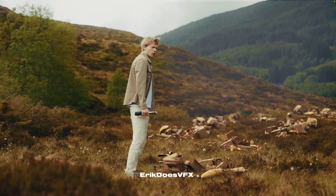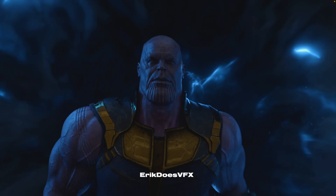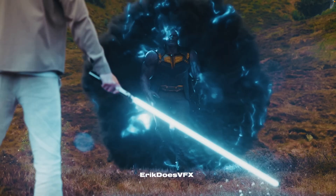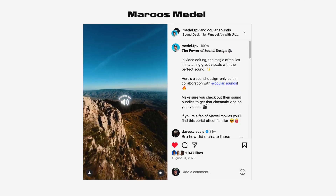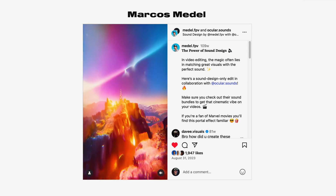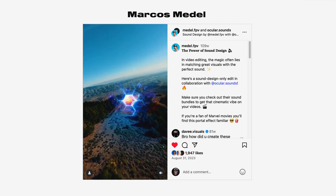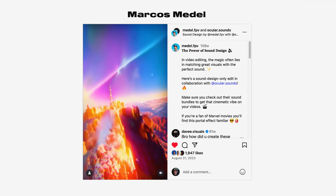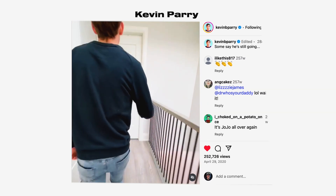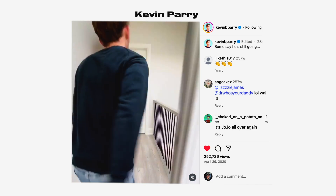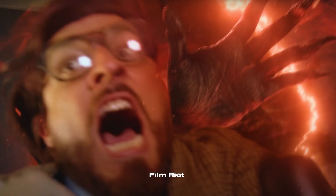Before we dive in, let me give props to some creators who have nailed the portal effect. First, Eric from Eric Does VFX — every single video he makes nails that perfect high-quality VFX production look. Second, Marcos Medel, who puts a creative twist on portals by combining them with FPV drone clips he films himself. A special mention goes to Kevin Perry, and of course the talented people over at Film Rants, who have several portal VFX tutorials if you want a more in-depth breakdown.